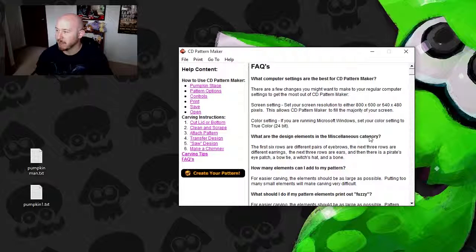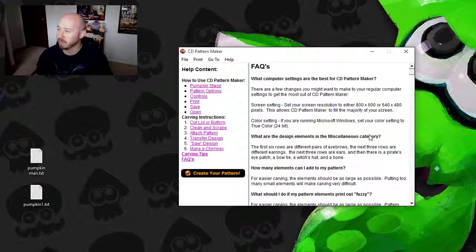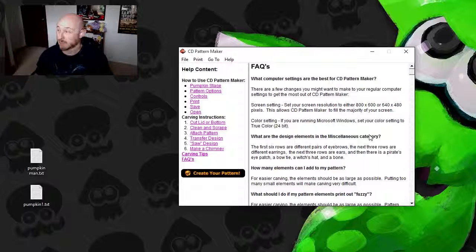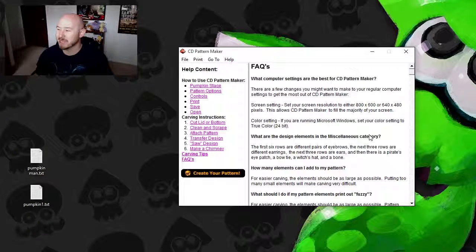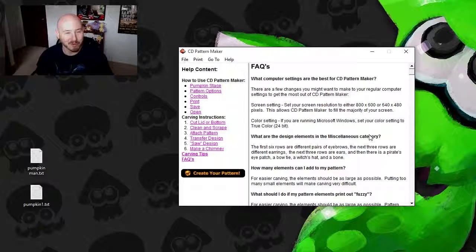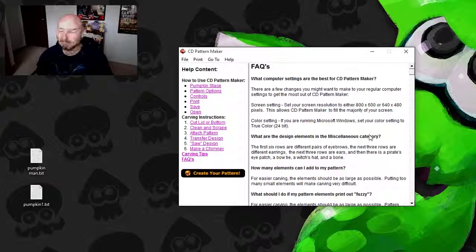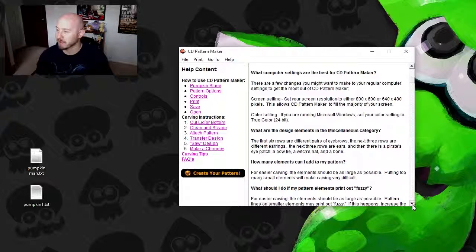Color setting. Make sure you're running Microsoft Windows, not any specific Windows, but Windows. And make sure your color is set to true color 24-bit. It was a different age, people. It really was.